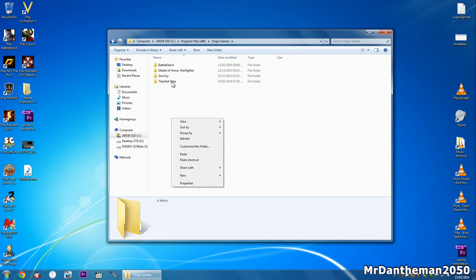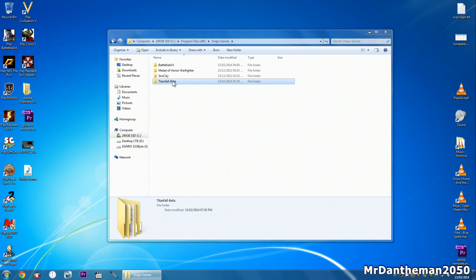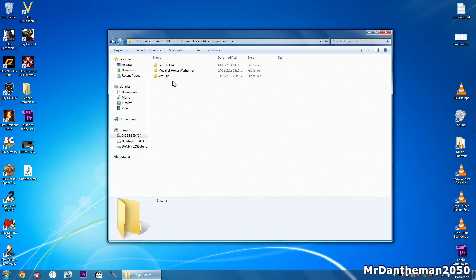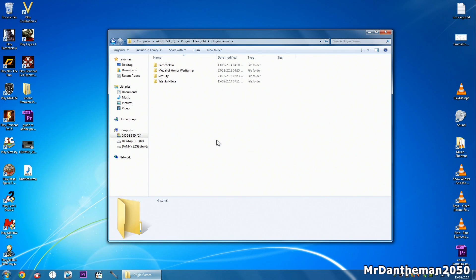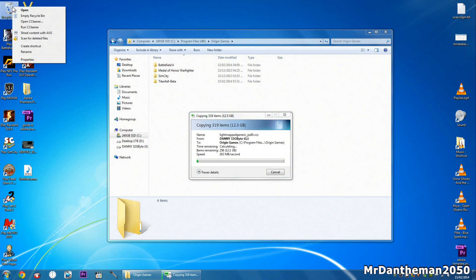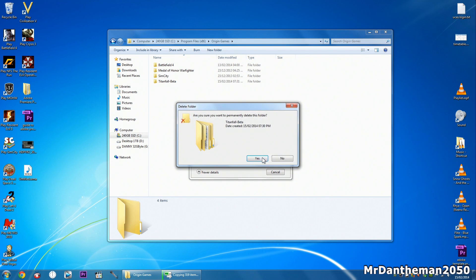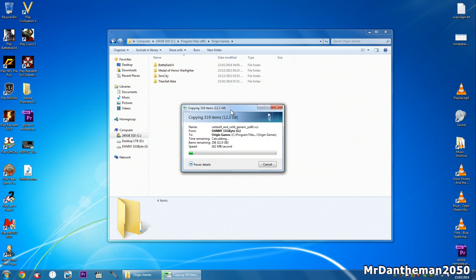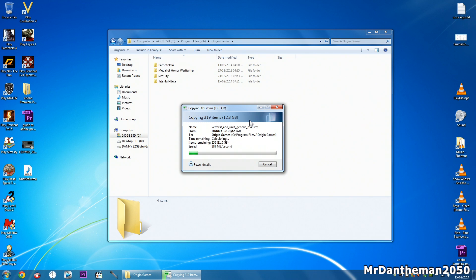So there we are and then just delete the Titanfall beta from there and paste your game in. Your game will differ from mine I'm assuming and at the time I put this video up I'm guessing the Titanfall beta will actually be on.